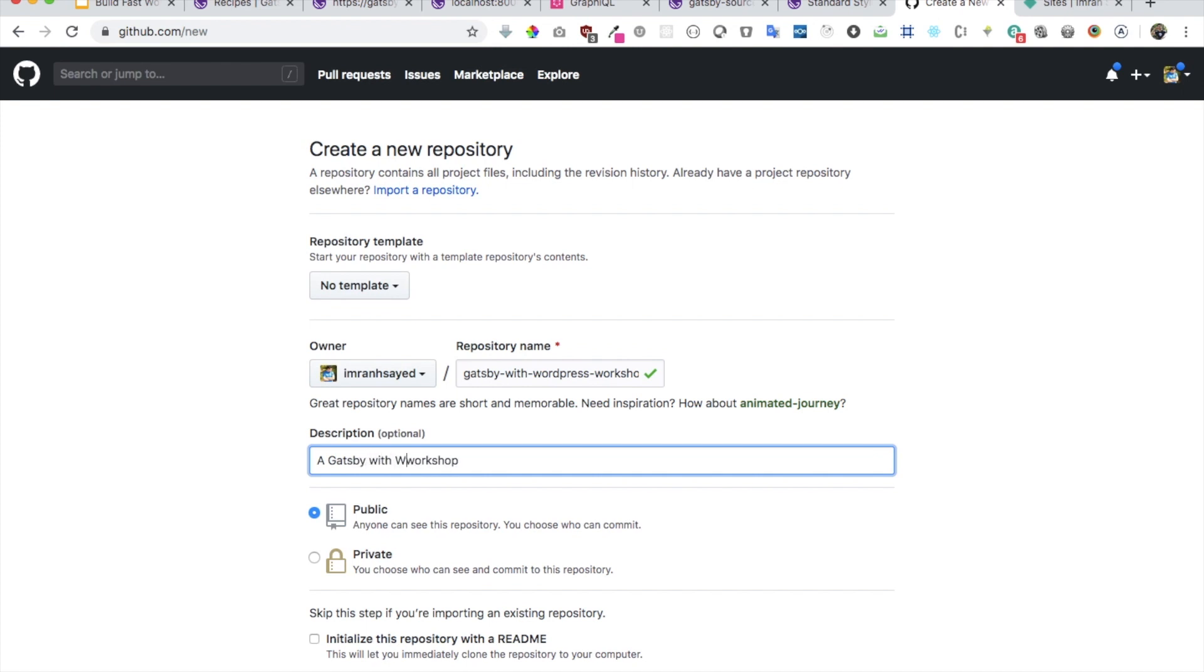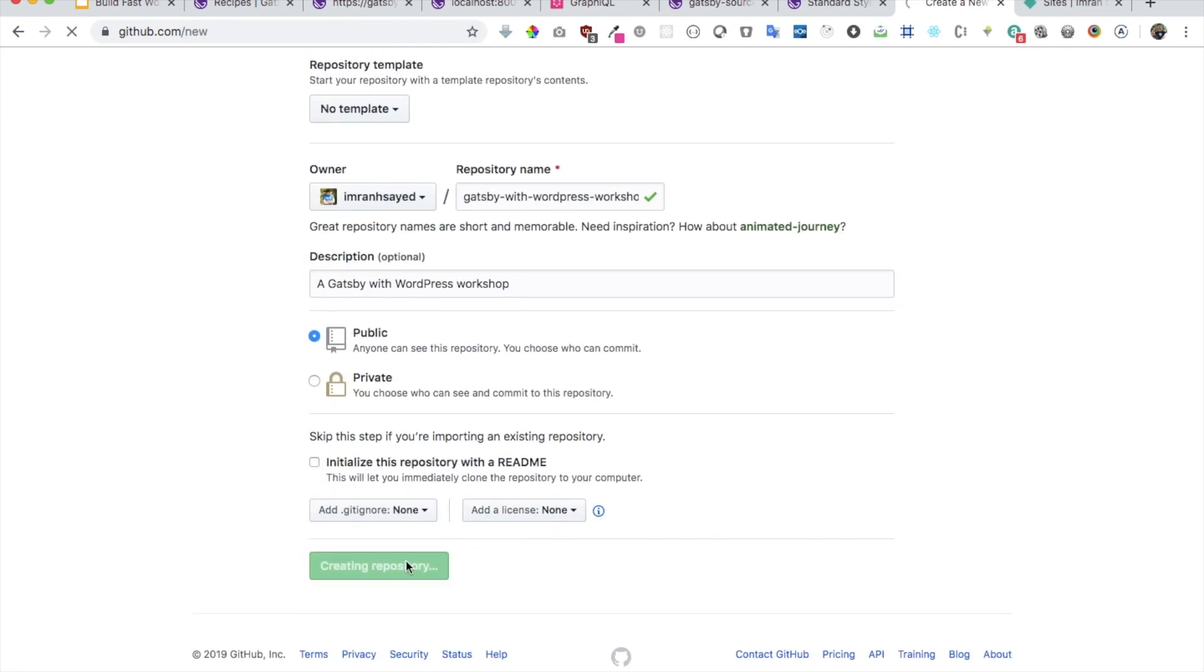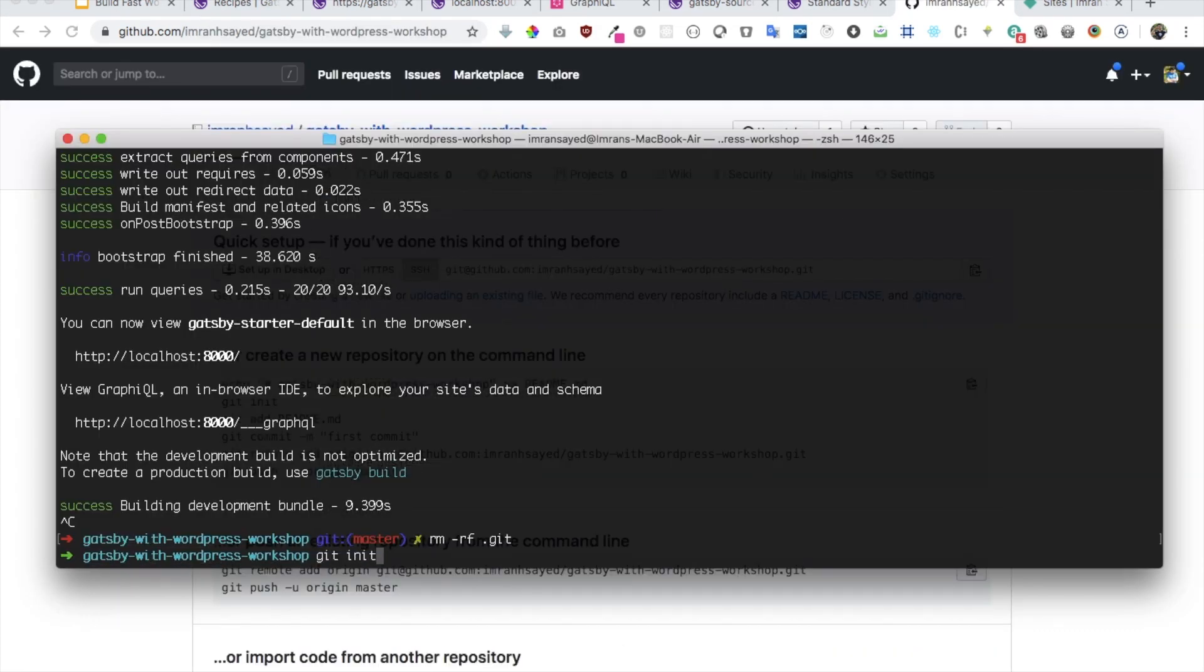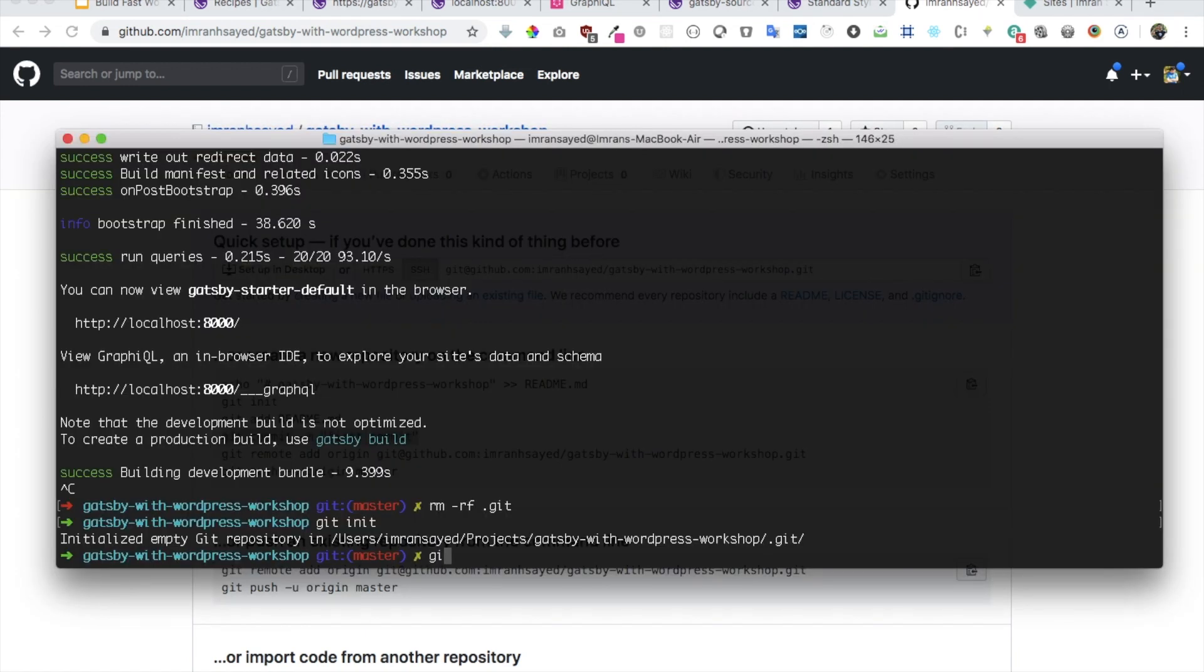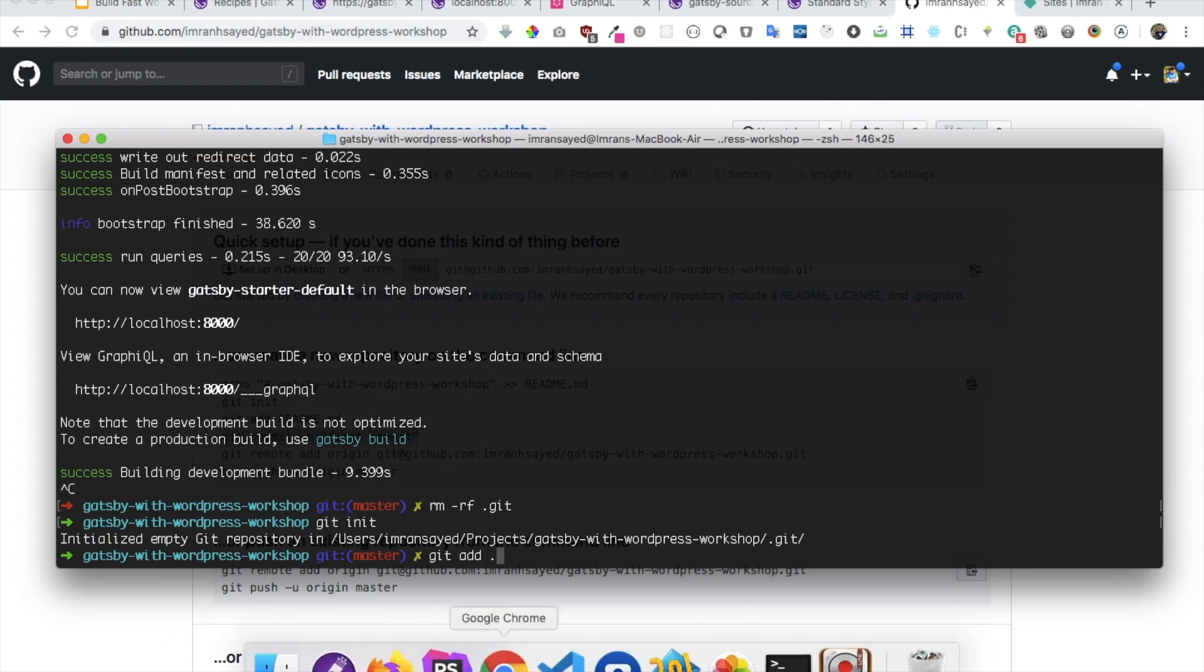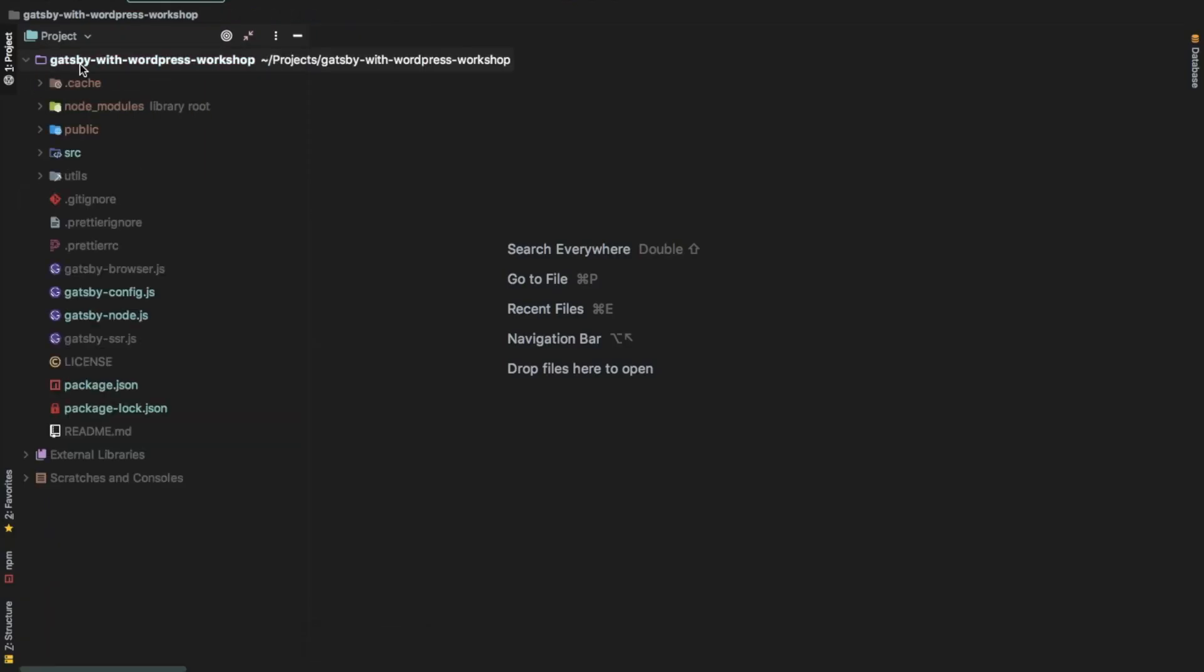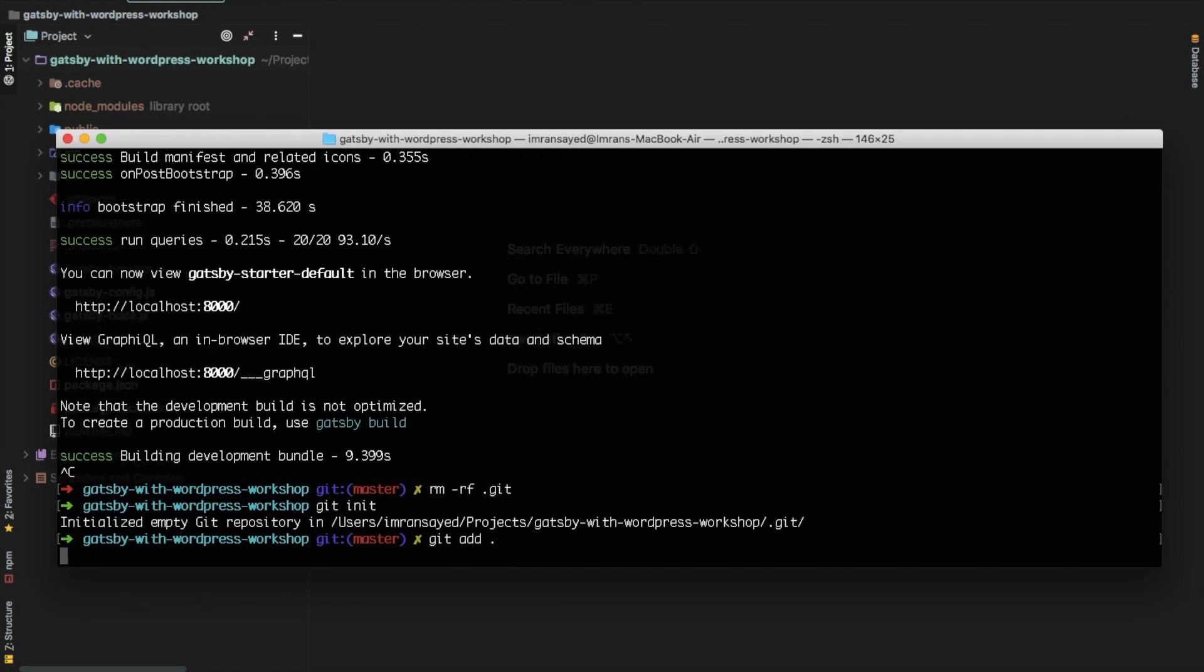I'm going to do rm -rf .git and this is going to be Gatsby with WordPress workshop. Let's create one quickly. I'm going to do git init.